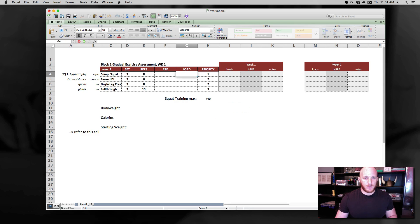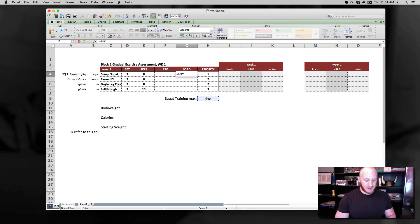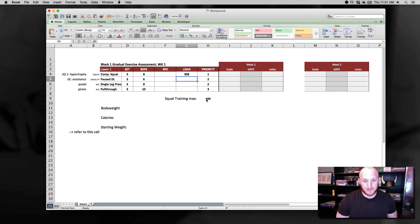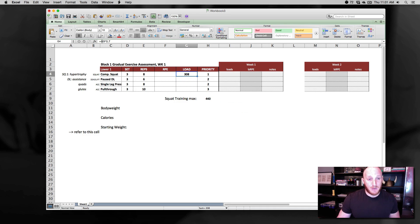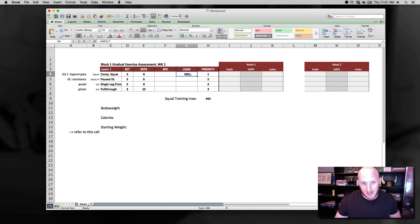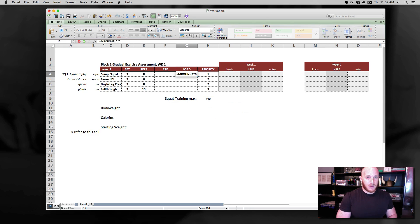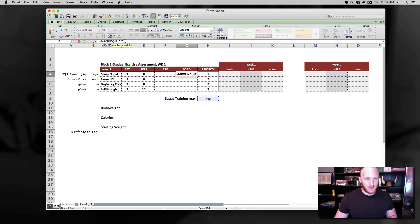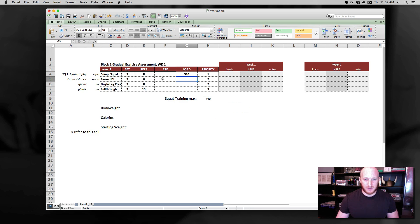So we've done this before. Equals and I'm just going to reference this cell. Equals H9 times in this case 0.07. So 70% of 440 is 308. Remember we can use the MRound formula to make this an even number that they can actually load on the barbell. So let's go ahead and do that now as well. MRound open parentheses. There we have our formula and let's round to the nearest five in this case and close that formula off.